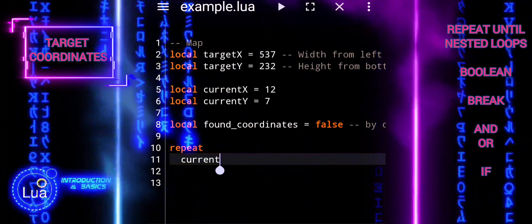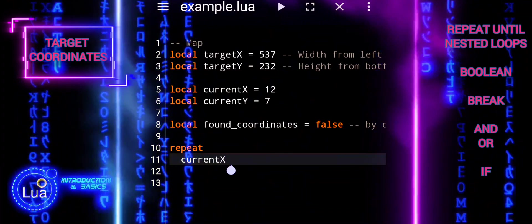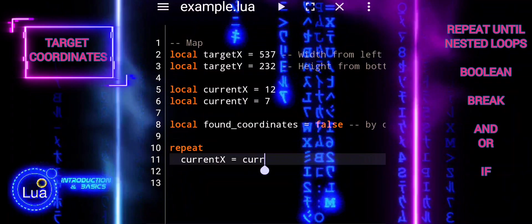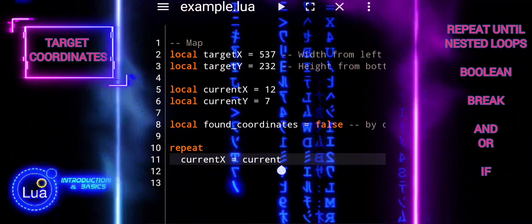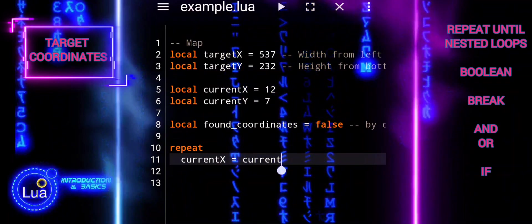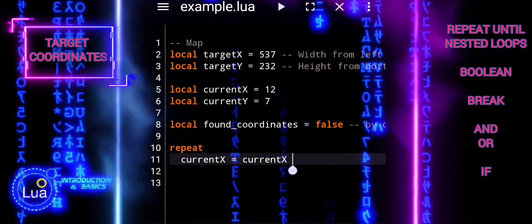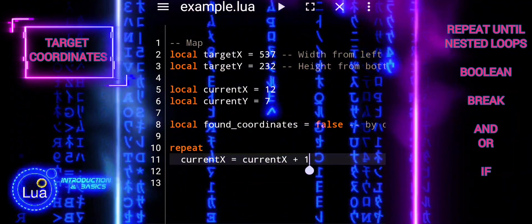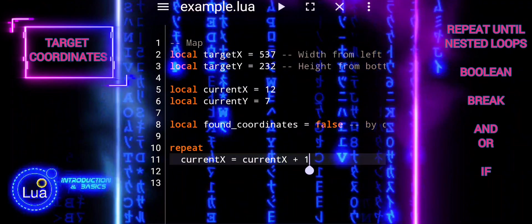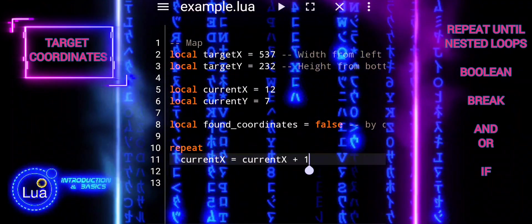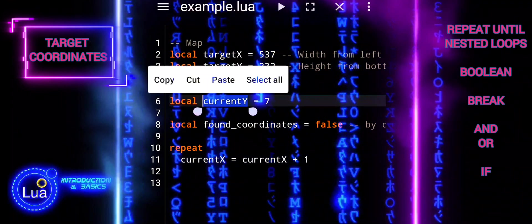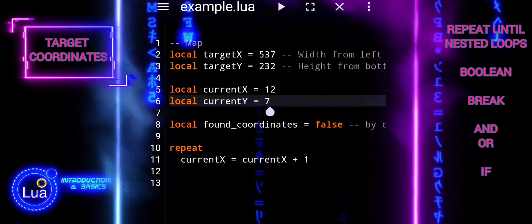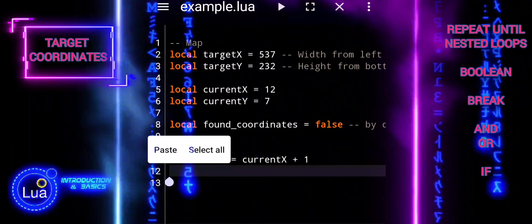We then iteratively move through the space to find the target coordinates. By simulating coordinates with these variables, we can demonstrate how to implement a search algorithm to find a specific point in a two-dimensional space, which is a fundamental concept in programming and game development.